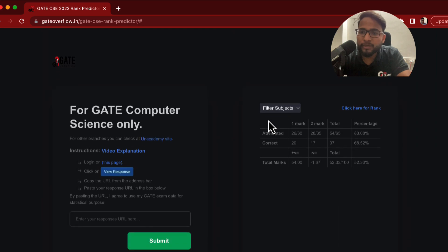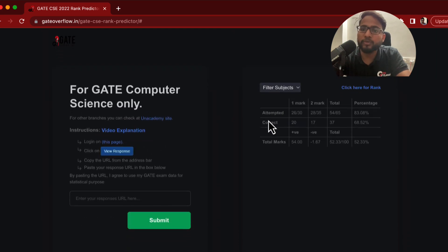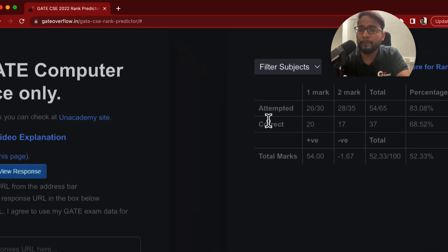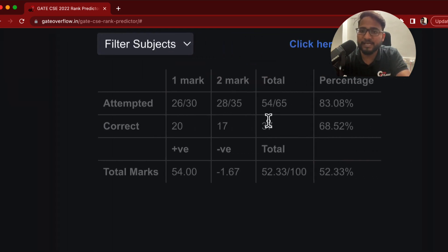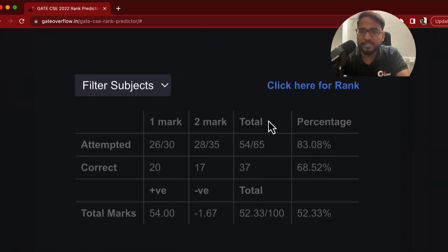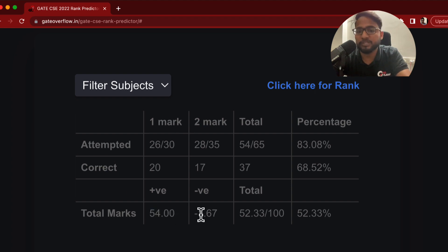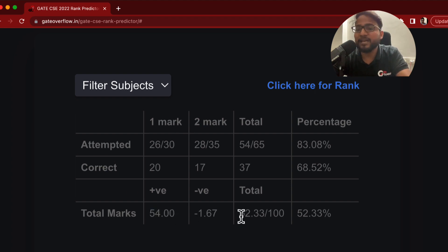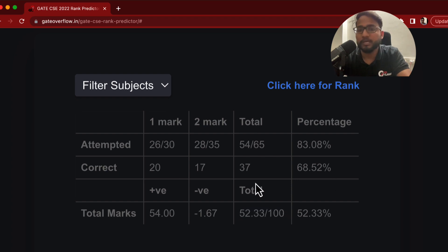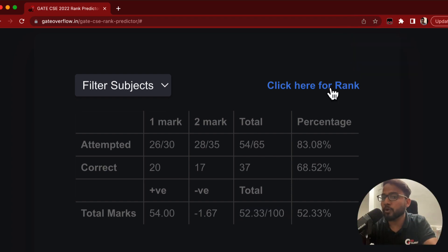Most importantly, it shows you the complete analysis — how many marks you got, the total marks, how much you lost to negative marking, and finally how much more marks you are getting. It will show you the cumulative marks and then you can click here to know your current rank.